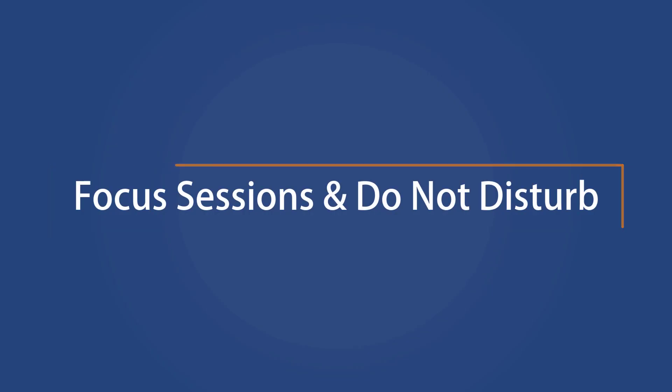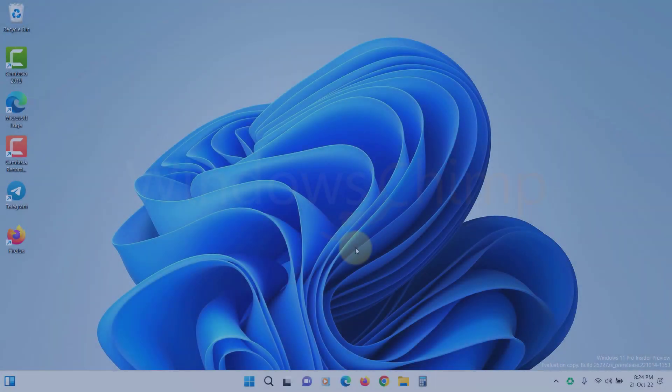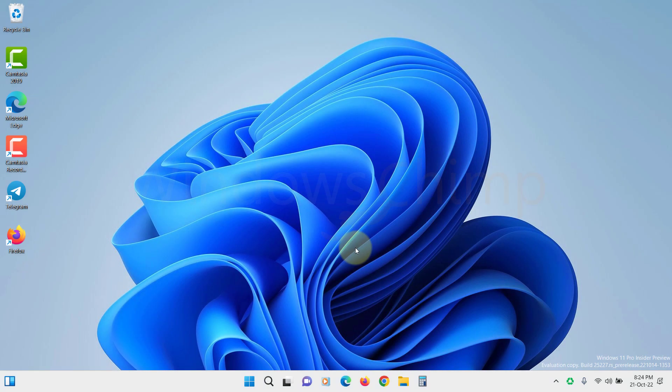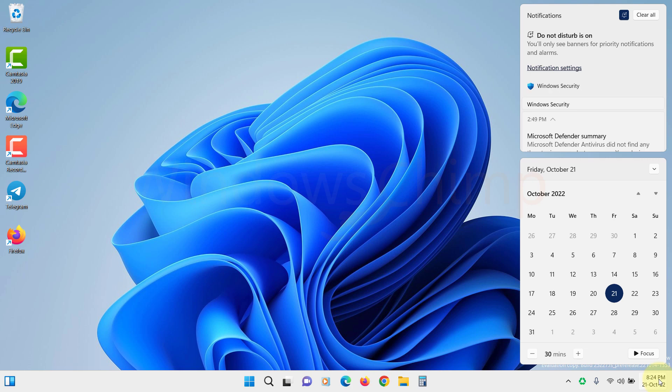Focus Sessions and Do Not Disturb. The Focus Assist is now divided into two parts: Focus Sessions and Do Not Disturb. To disable the notification, you can use Do Not Disturb.